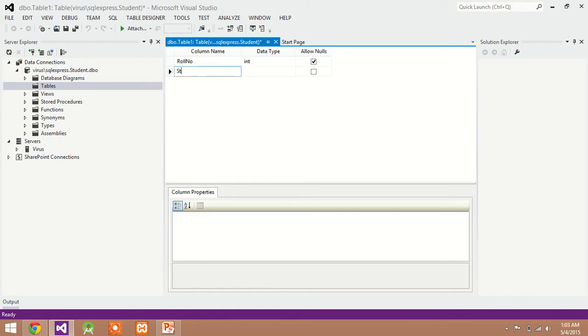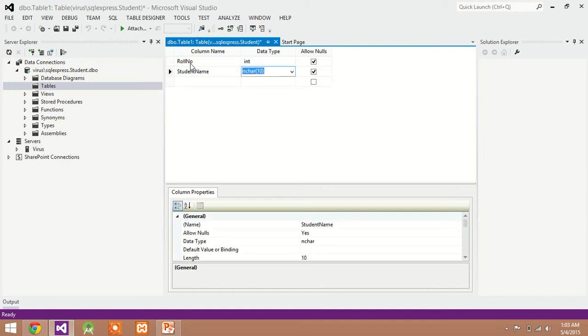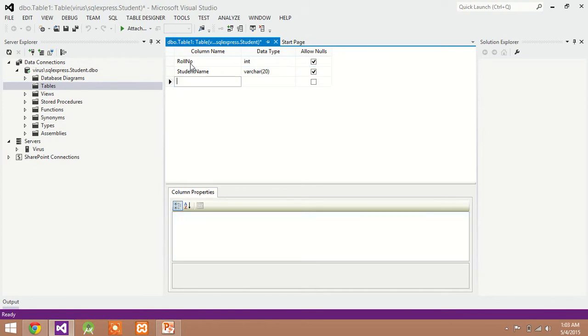Second field is student name. Data type varchar and width is 20 characters.